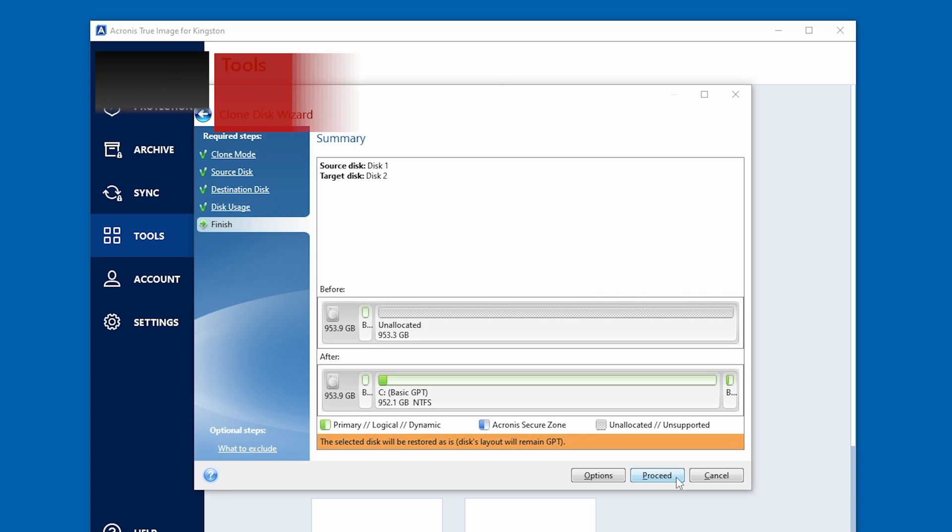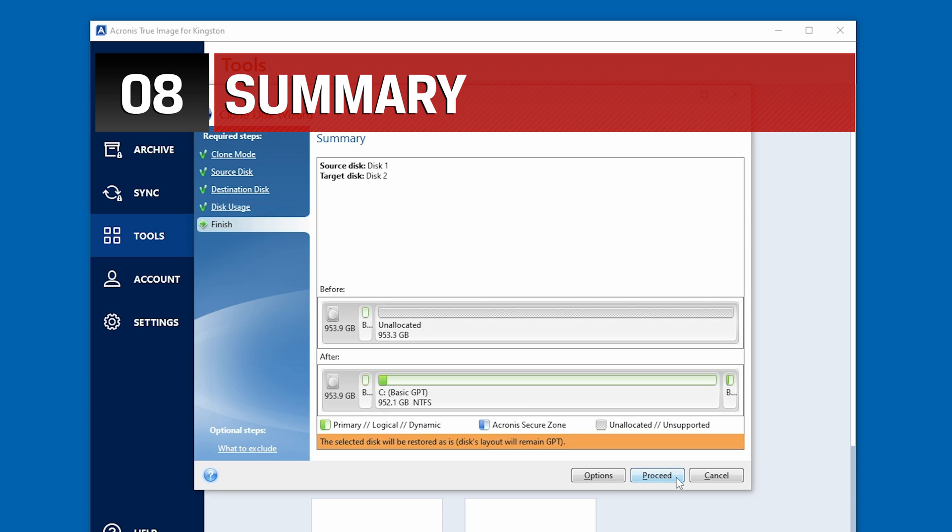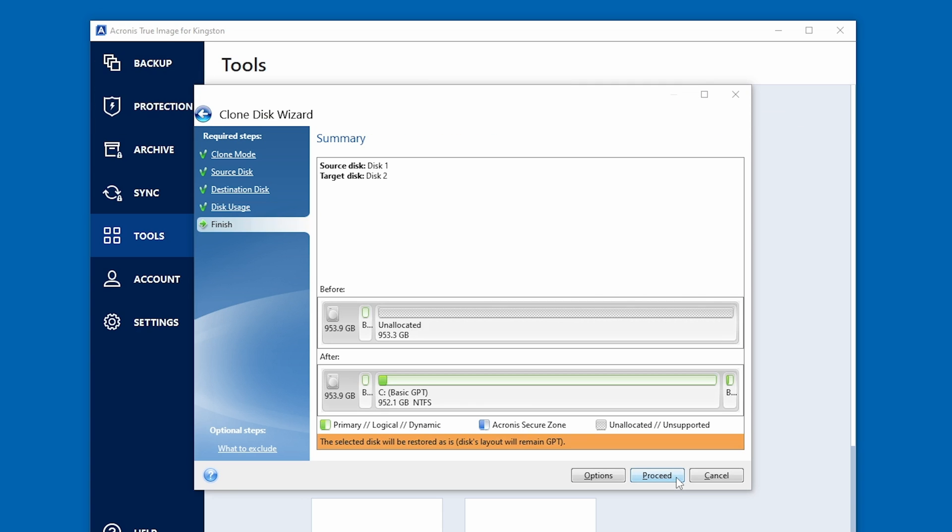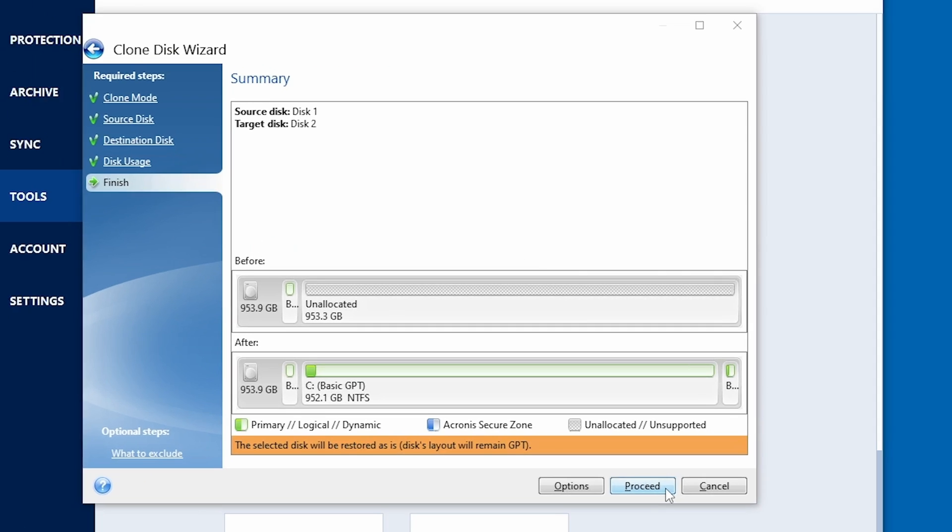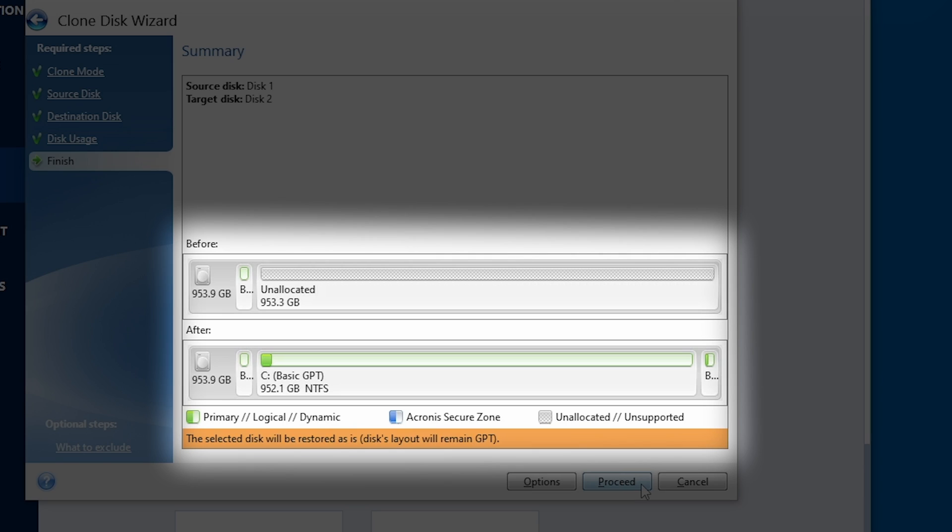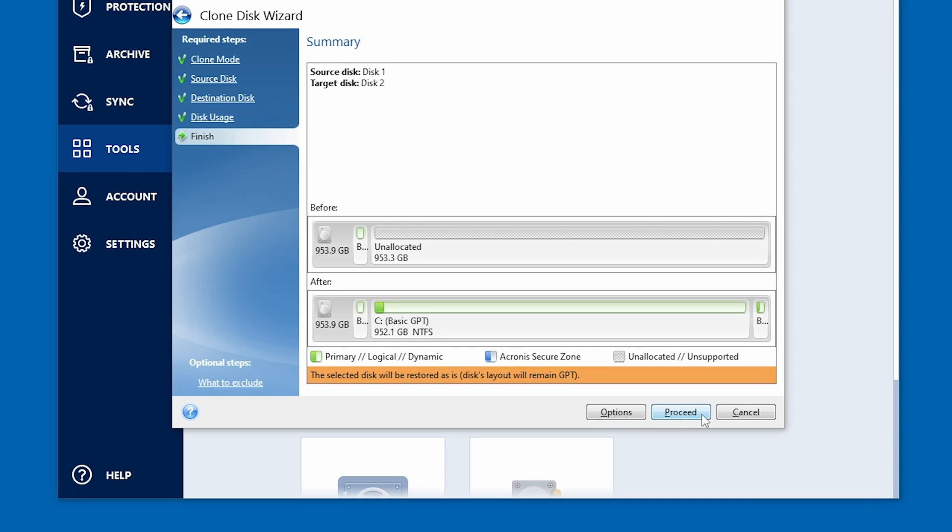A summary screen will now appear displaying the new partition structure of the SSD drive. The original partition will be automatically scaled based on the new SSD size. For example, if the new drive is smaller in size than the original hard drive, the partitions will shrink accordingly. If the new drive is larger than the original hard drive, then the partitions will be enlarged proportionally. Select Proceed to Continue.